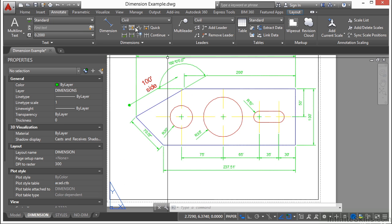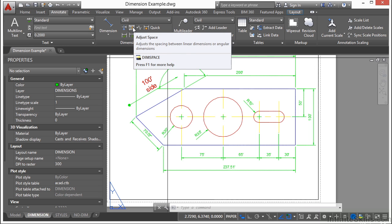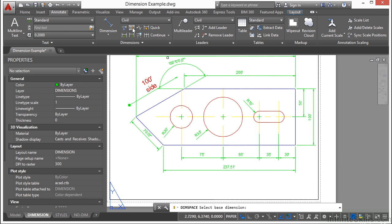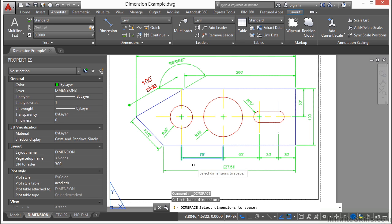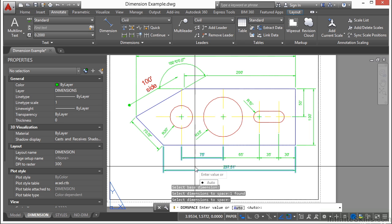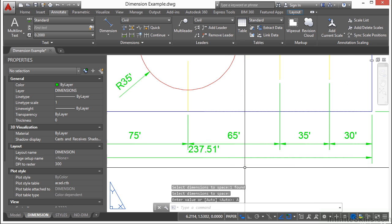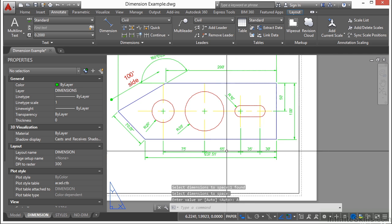Another one you might want to use is the adjust space. This adjusts the space between your linear dimensions. So if I select the baseline and then select the one to change, right click, I can just auto and it will automatically adjust it to a certain size.